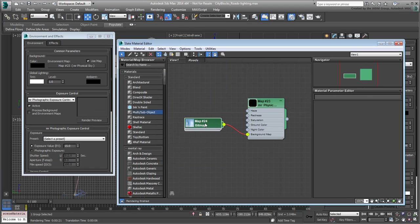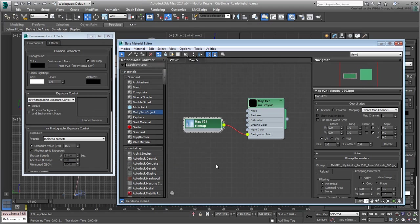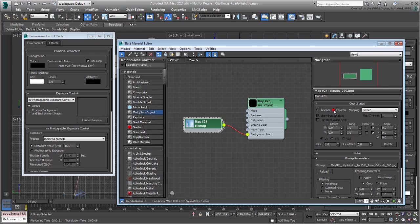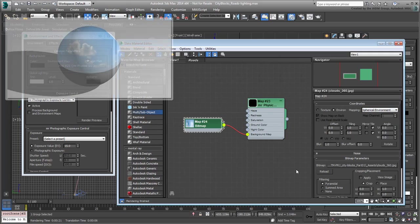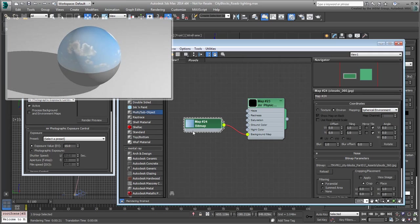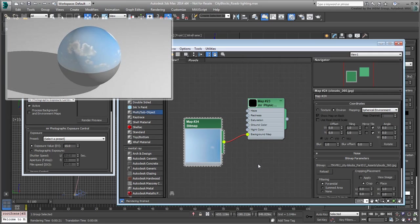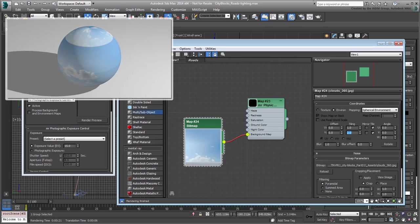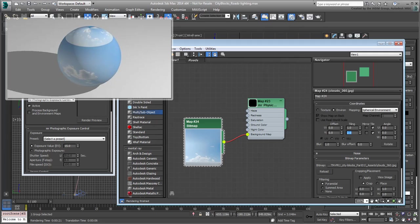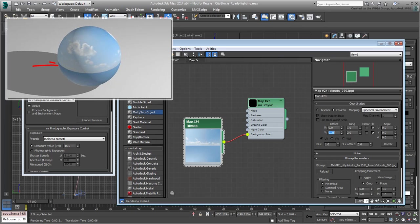Double-click on the new bitmap node to adjust its properties. First, set it to work in Environment mode as a spherical environment. Since this bitmap is only a hemisphere, you need to make a few adjustments to make it work. Set the V-tiling to 2. This effectively says you want the image to affect both the North and South hemispheres of your virtual environment. Next, set the V-offset to 0.25 to ensure the Equator is a tile divider line.